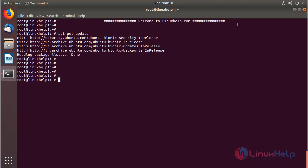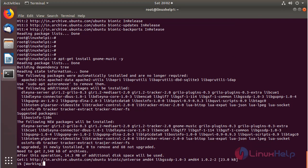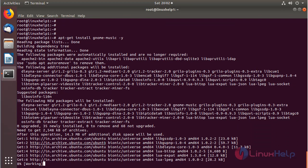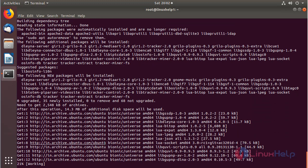After updating the system repository, we can install the Gnome Music Player application using the following command. Then hit enter. The application is installing now.